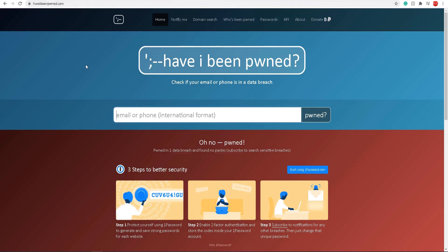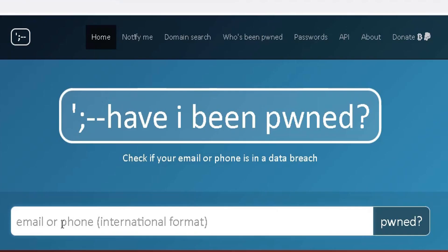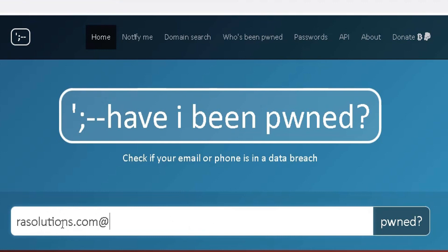I've got this website opened up here, it's called haveibeenpwned.com. What I simply do here in the search box is input my main email address I use to create my accounts with, so I use rasolutions.com@gmail.com.